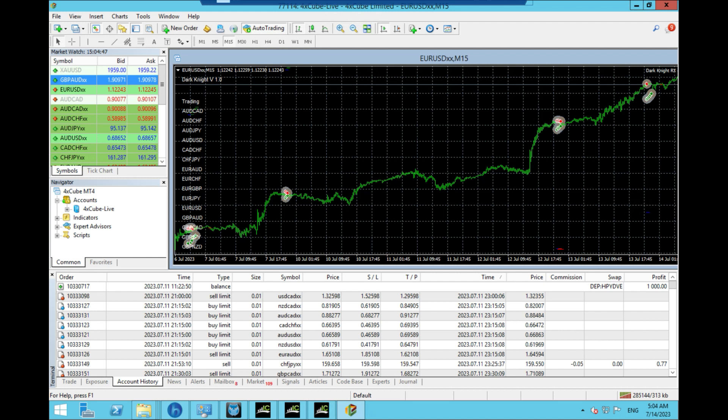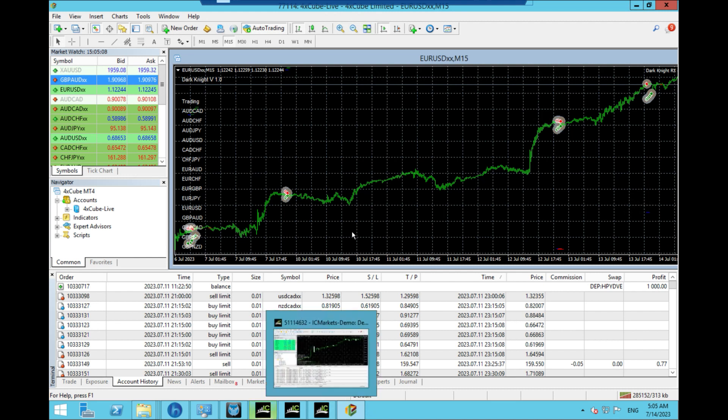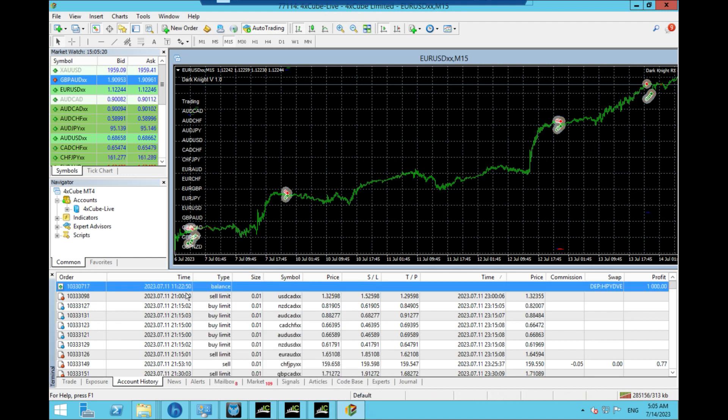I want to show you the results so far of using the Dark Knight RX training robot. I made a video about this the other day, saying that this is a grid training robot which seems to have some really good results. I was going to start it on my own live setup, which I have now. So you can see it's all here.